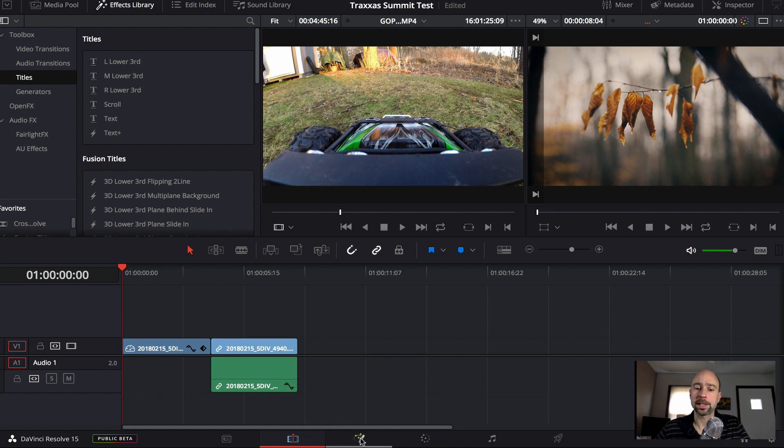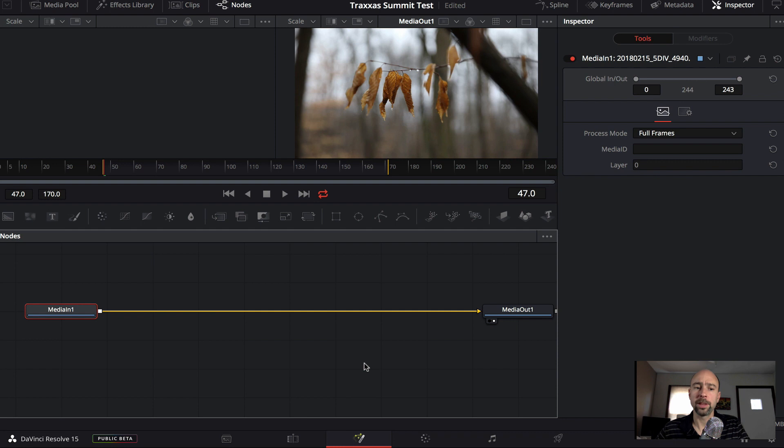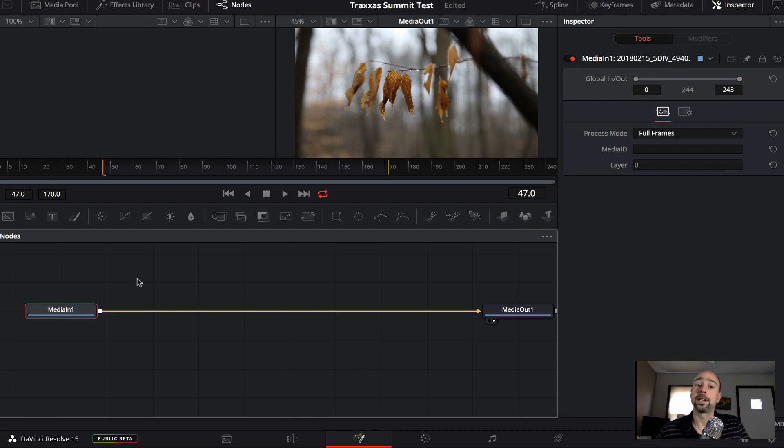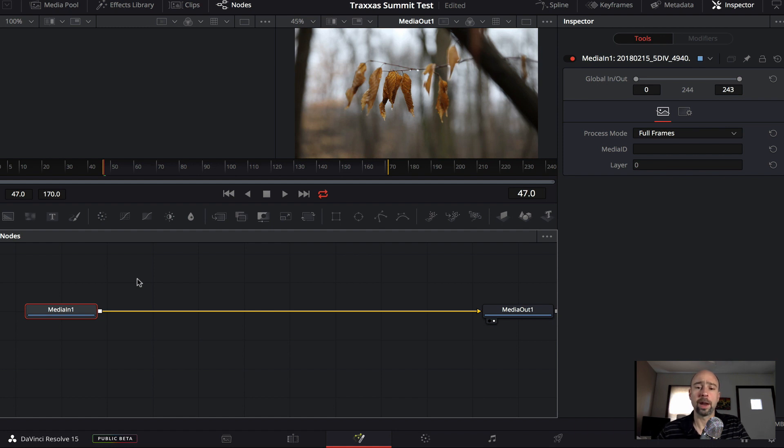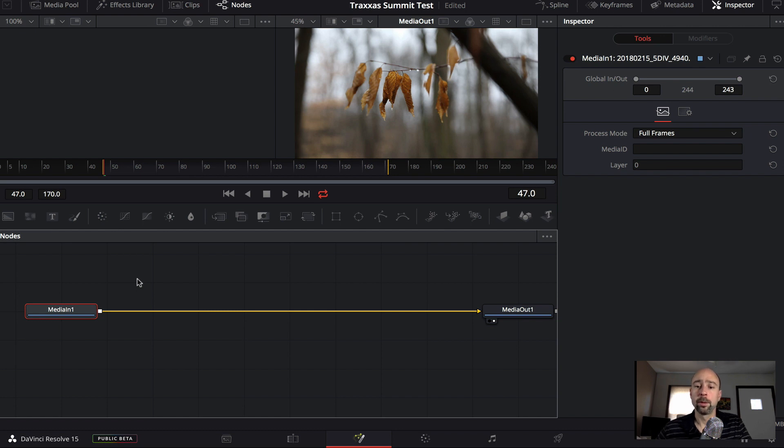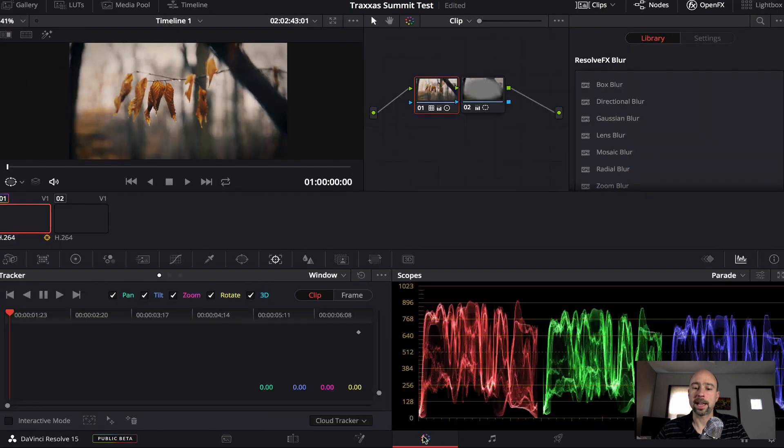The next tab here is fusion. In the fusion tab here, this gives you a ton of different ways to create different effects, whether it be with text or videos. This whole area of nodes and these kinds of things are new to me. So it's another thing that I'm learning, but it looks like you can do a lot of really cool things with it.